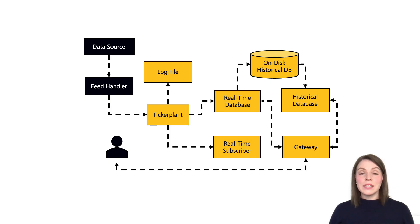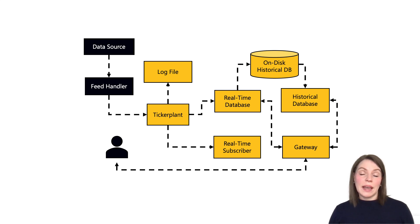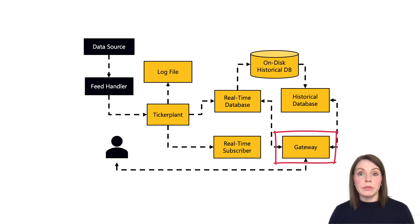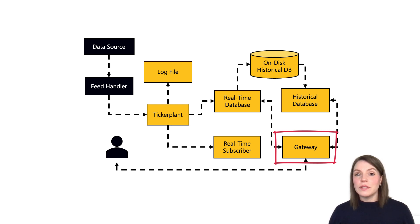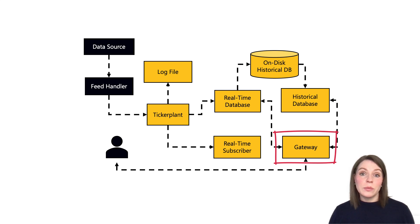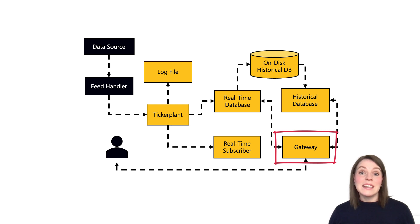The final process in our basic setup, which isn't actually part of the data capture process but is still super important, is the gateway. This abstracts end users away from the data capture process and provides a layer of protection for the Q processes that are really crucial for data capture. It also serves as a central connection point for users so they don't need to remember which data is where and can handle things like permissions.